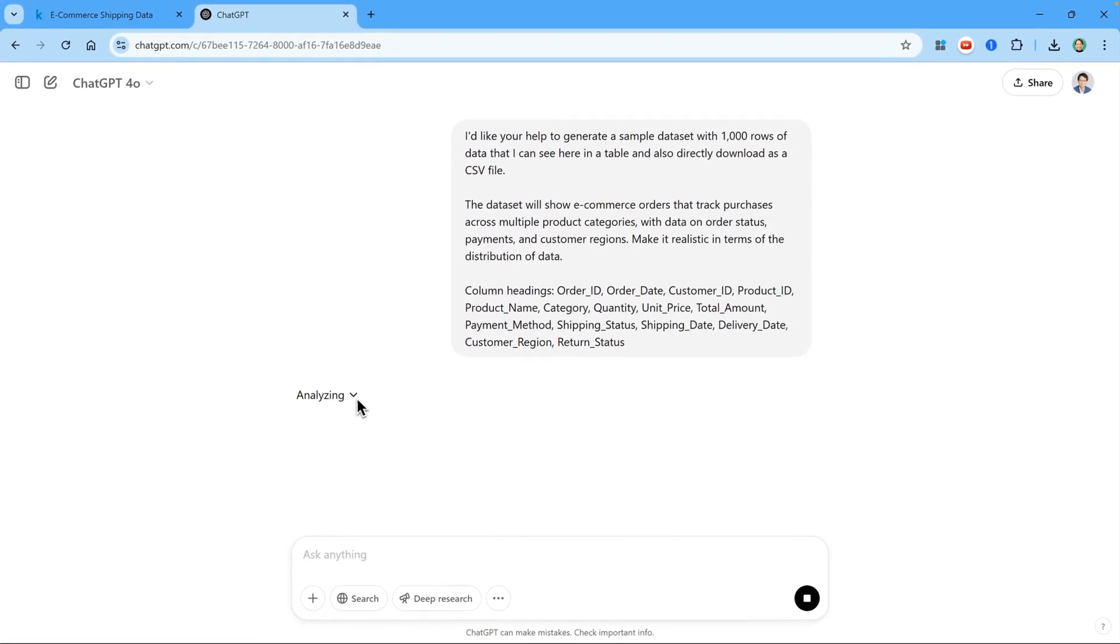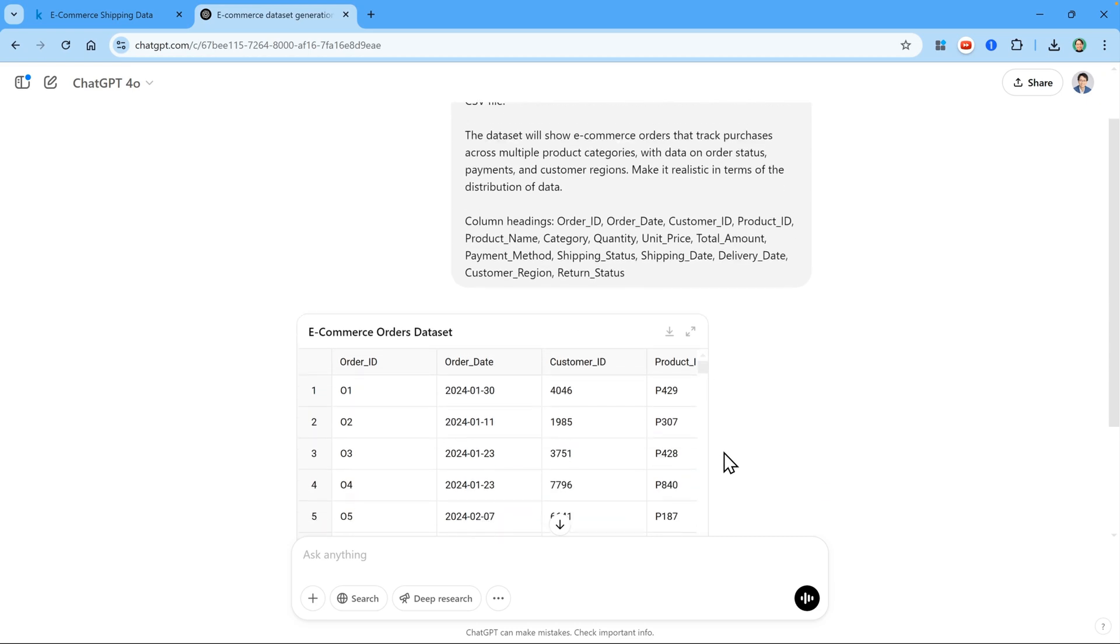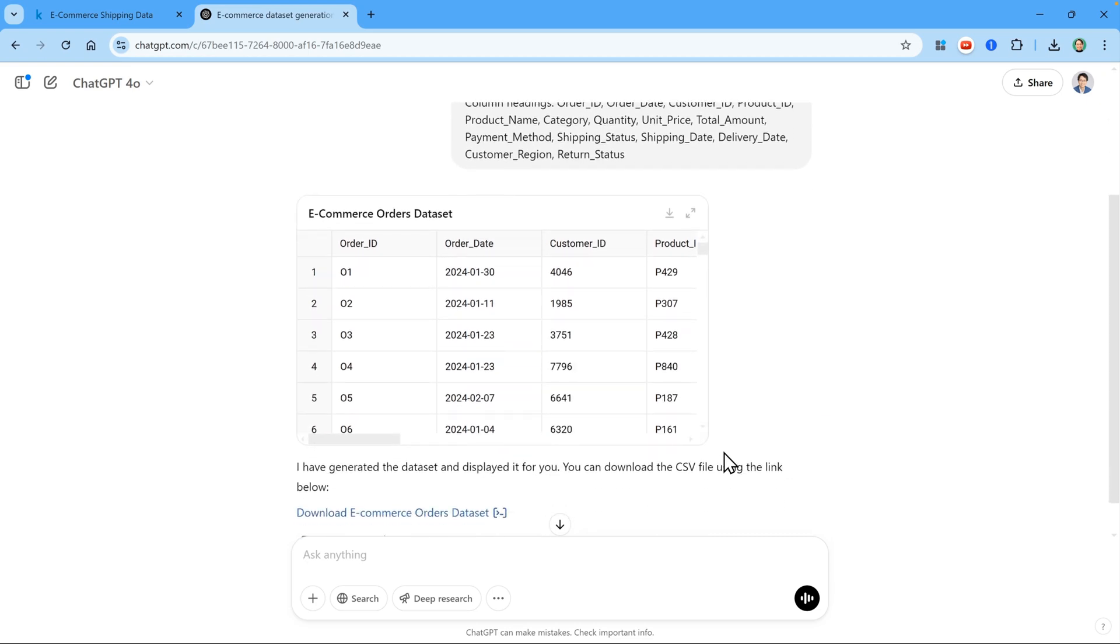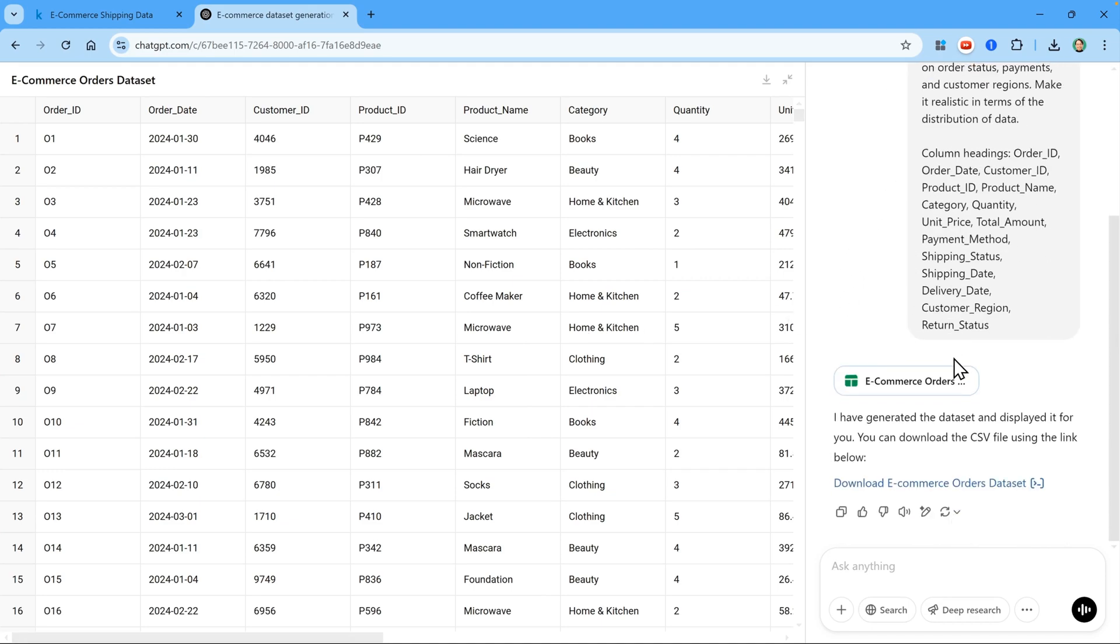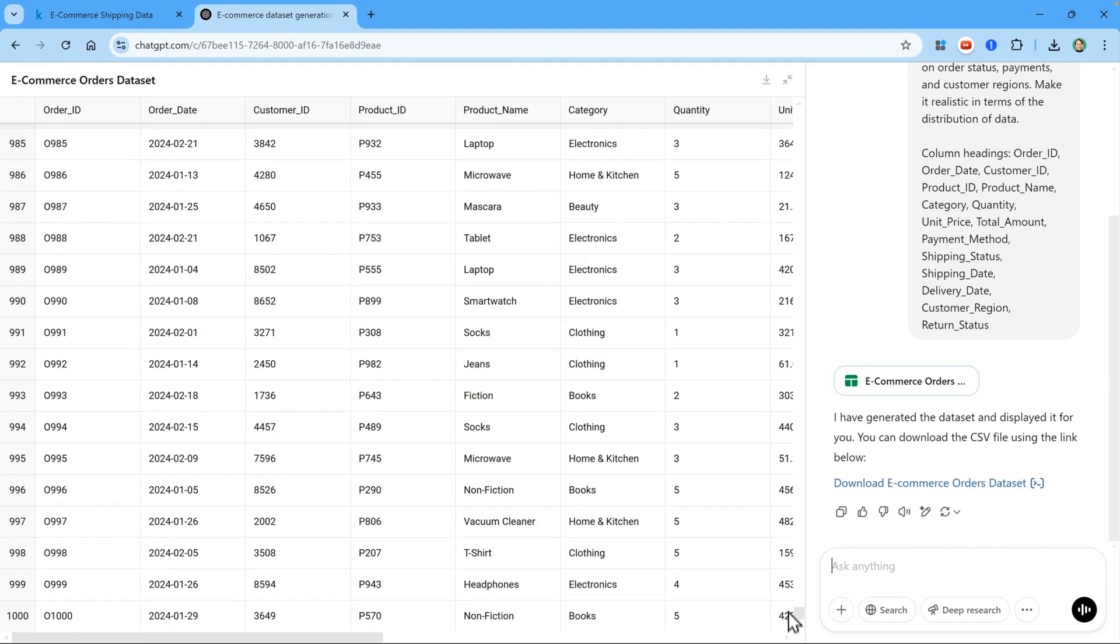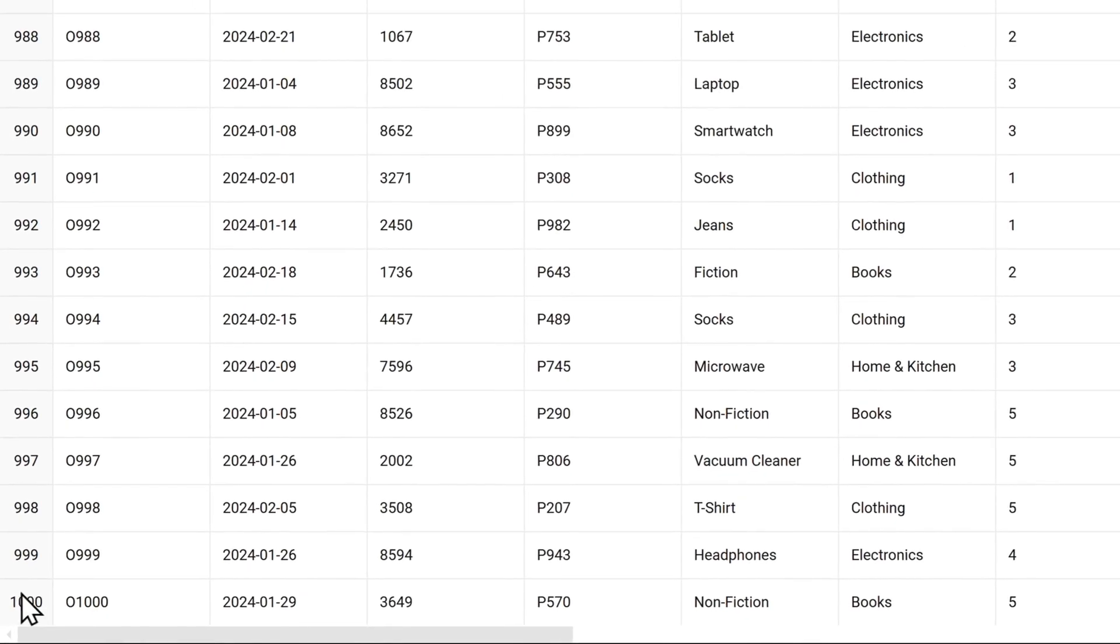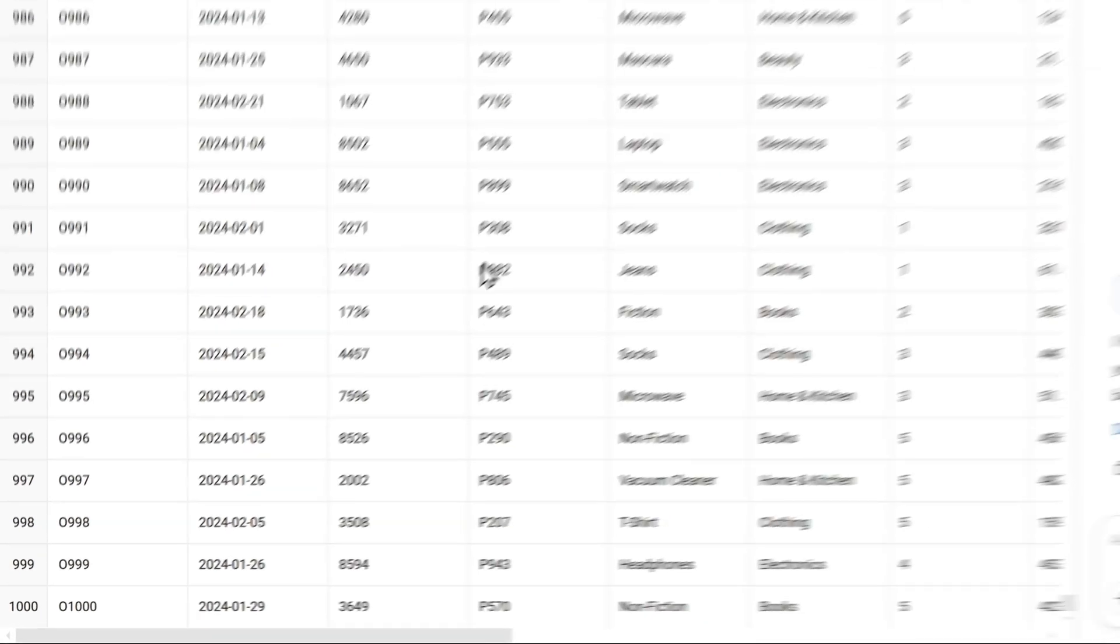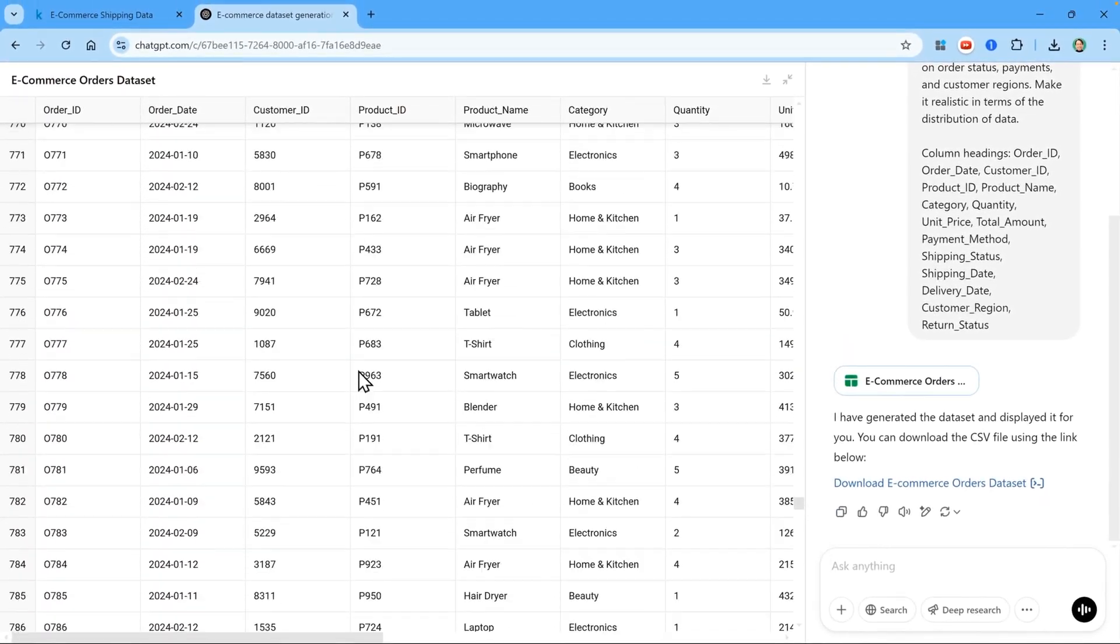So ChatGPT is going to analyze my request and then create a dataset for me. It will take a bit of time to do the analysis, but once it's done, you can have a look at it right here inside the chat. Now we can expand the table by clicking on this button. Then we can see more of the dataset here, as well as a history of the chat on the right. So I can scroll down to see how many rows there are. And you see 1,000 rows with all the data inside the dataset.